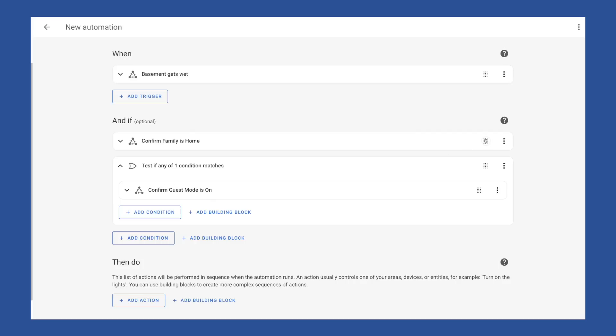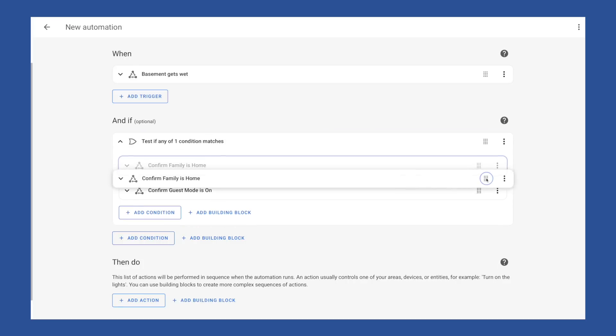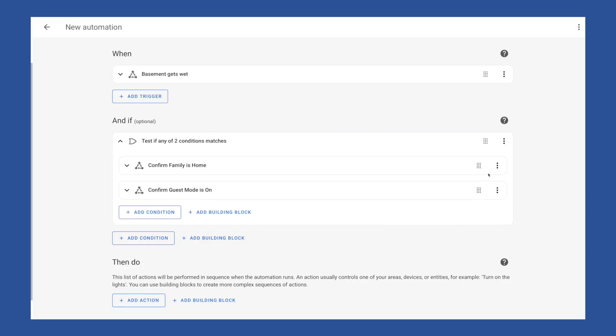Because each condition in this and if section is joined with and. So despite moving the guest mode check into this or section, the automation will still read this as and if the family is home and guest mode is on. Since we want either of these to be true, we need to drag the group dot family condition into this or section as well. And now we have it set right. This automation will fire if any condition in this section is true, which would read as and if family is home or guest mode is on. This is no doubt confusing and I've seen it catch a few people on Reddit. So remember this or only applies to items listed under it. Any condition added in addition to this or section would be joined with an and. Okay, now we can head to the do section.